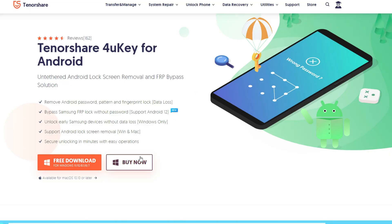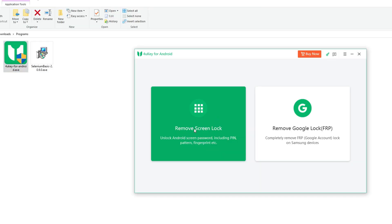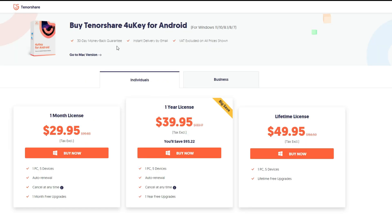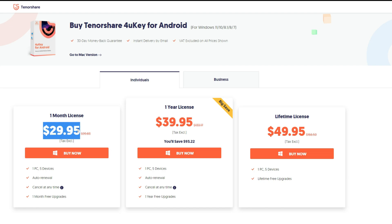To get started, please download and install TenorShare Android Unlocker on your computer first. Choose the tool for your PC or Mac. 4uKey for Android comes with a 30-day money-back guarantee, with 1-month to lifetime licenses. If you buy a 1-month plan, it allows you to work with 5 devices and 1 PC for just $30.